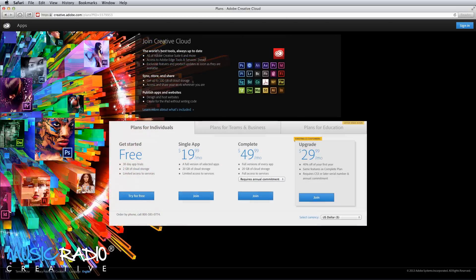Hello, this is Mike Russell from MusicRadioCreative.com. One of the most common things I hear about Adobe Audition is, I simply can't afford it. $300 plus is too much for a piece of audio editing software.